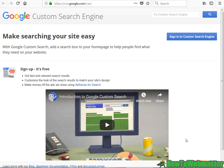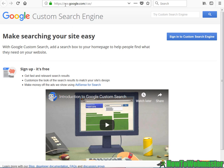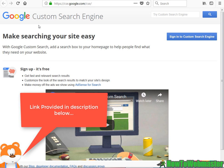Today I'm going to show you how to create your own Google Custom Search Engine. You can visit cse.google.com to start creating your own custom search engine.